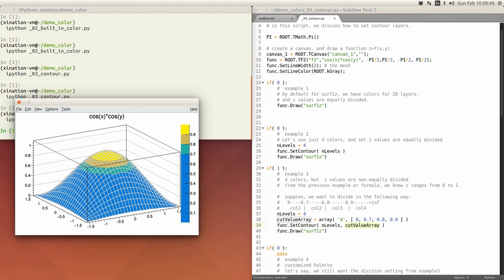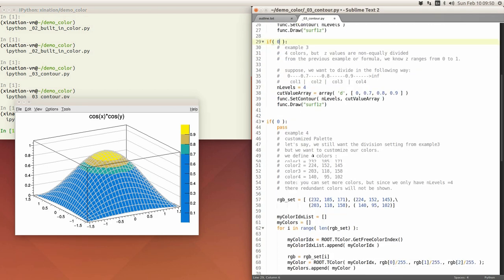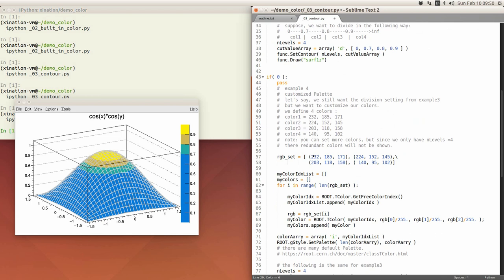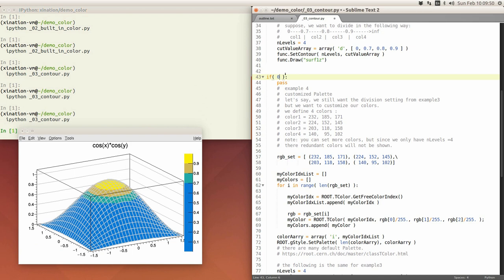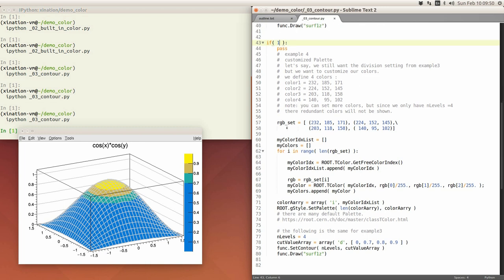The next thing is to change the palette or use your own defined colors - two ways: define your own color, or use other default palettes. In this demonstration I create my own palette. First I need to pick colors and register them, using the same technique as the first script for customized color. I create RGB colors - for example, a list with four sets of RGB values. This is my color index, and my_colors is an array to keep the TColor objects alive.